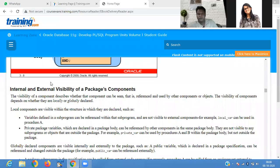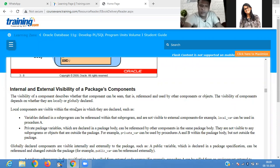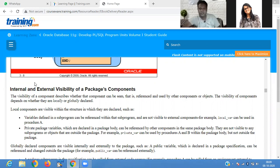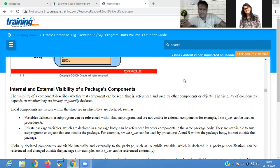The visibility of a component describes whether the component can be seen by other parts or not. That is called visibility. The visibility of the component describes whether the component can be seen or where you have to display your component, and it is used by other components or objects. The visibility of the component depends on whether they are locally or globally declared.